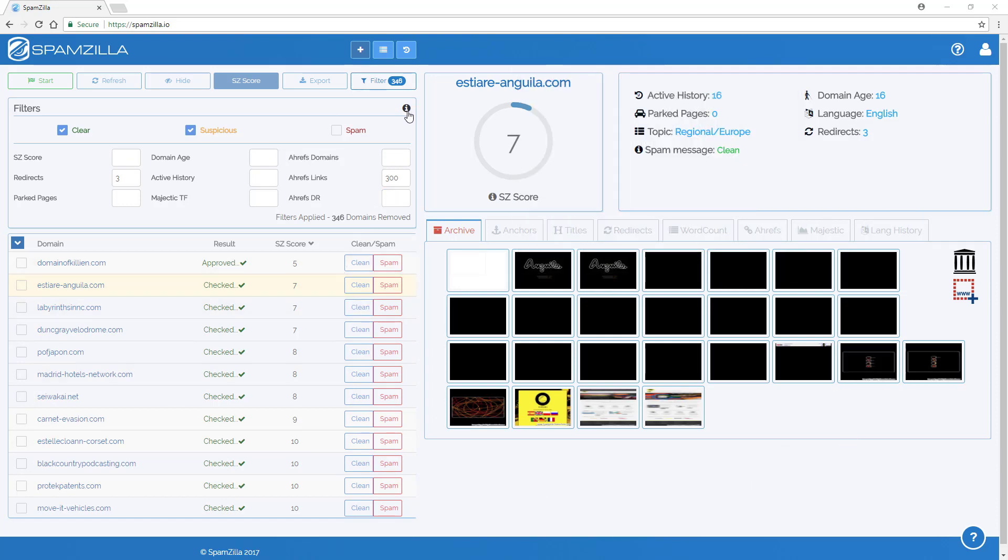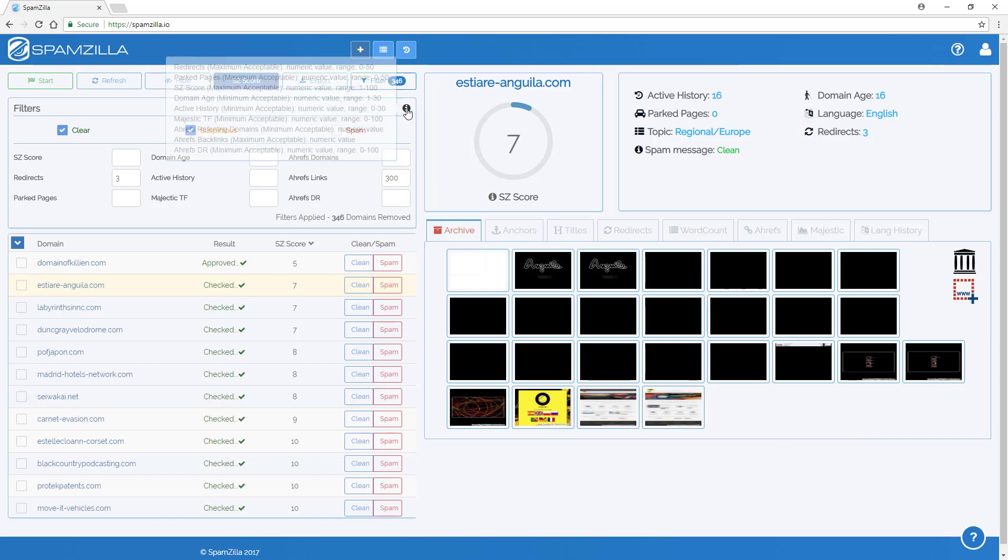There is also an info icon here that you can click on, which provides some more information about the different filters and how to use them.